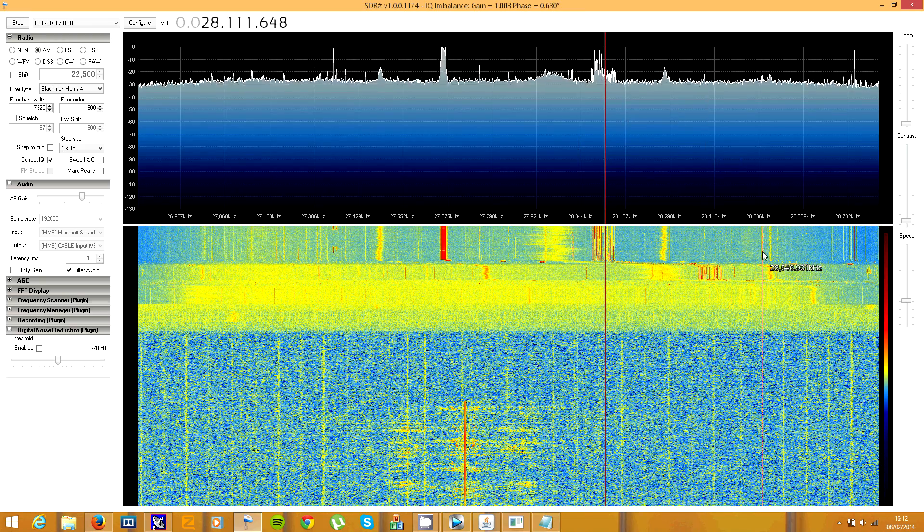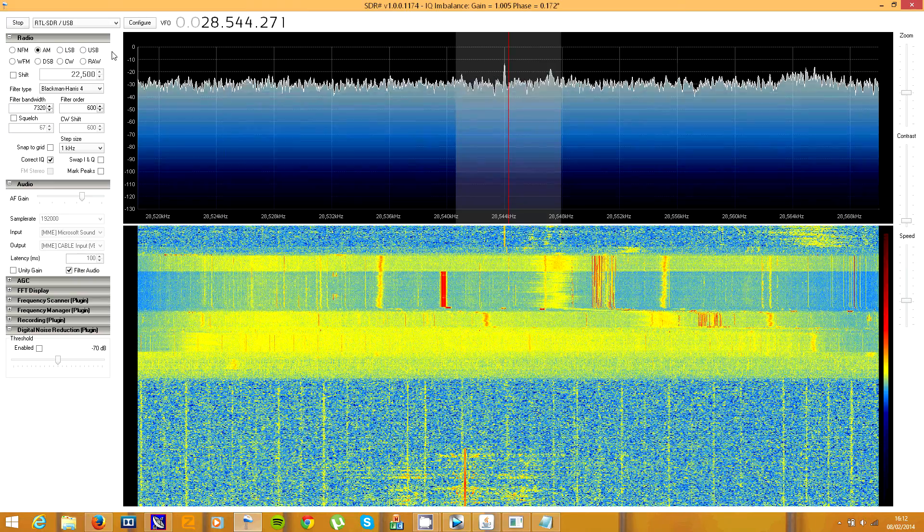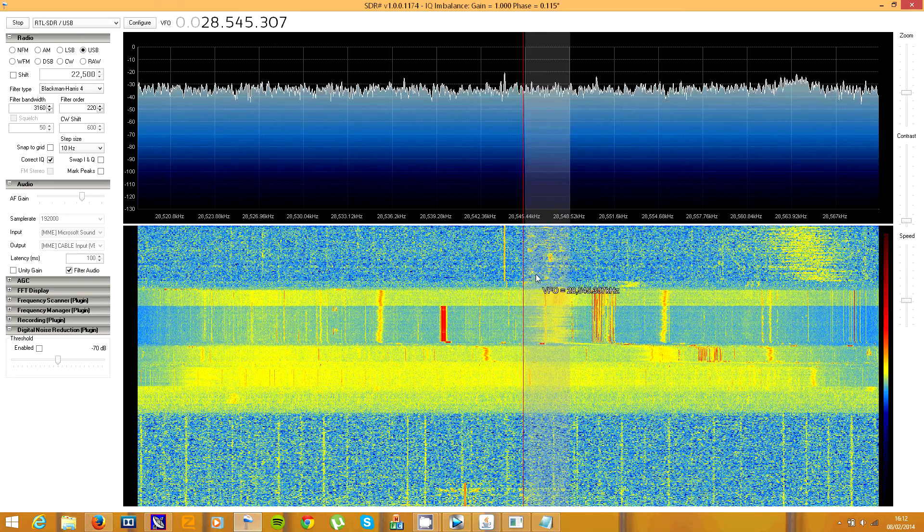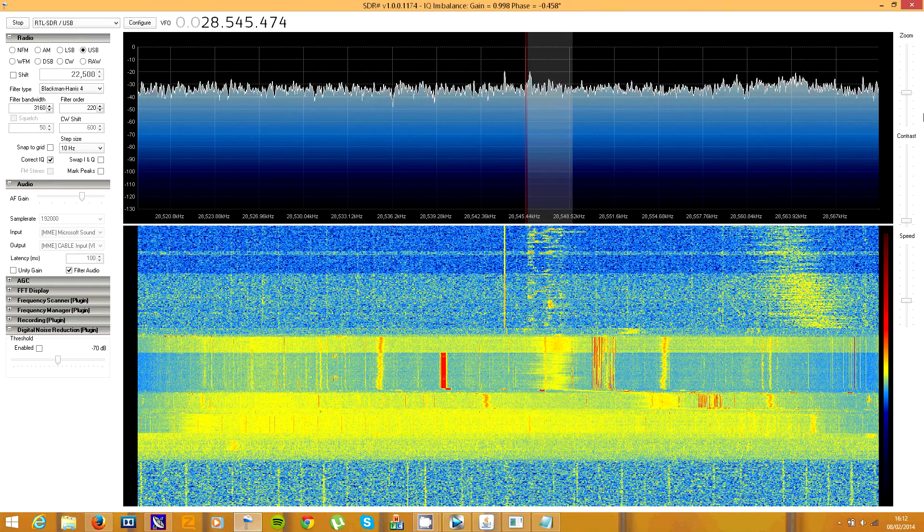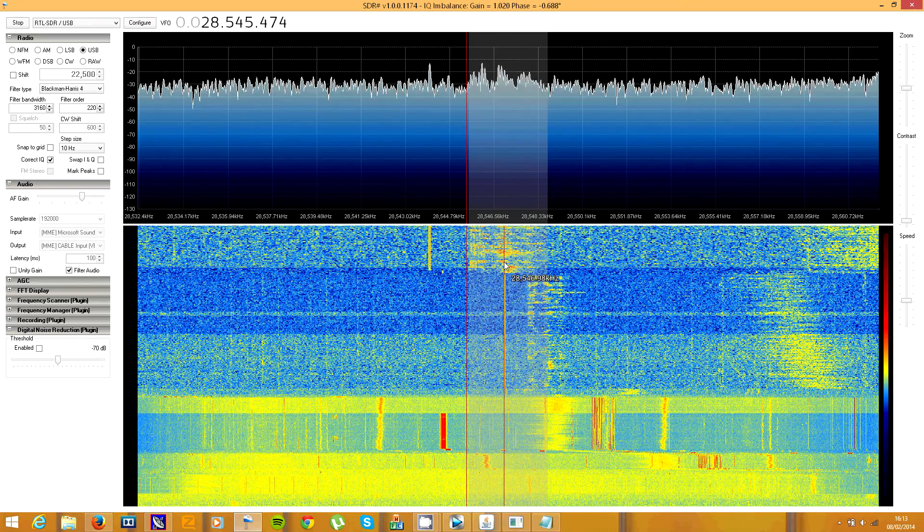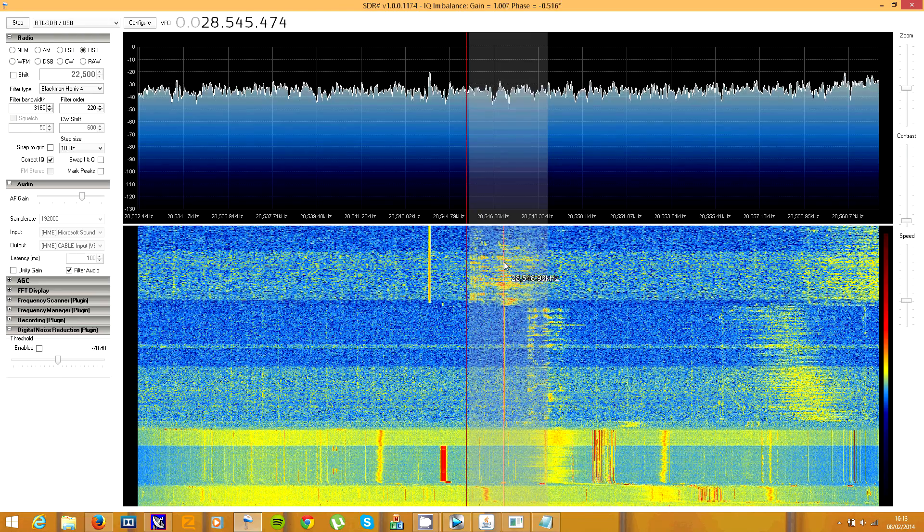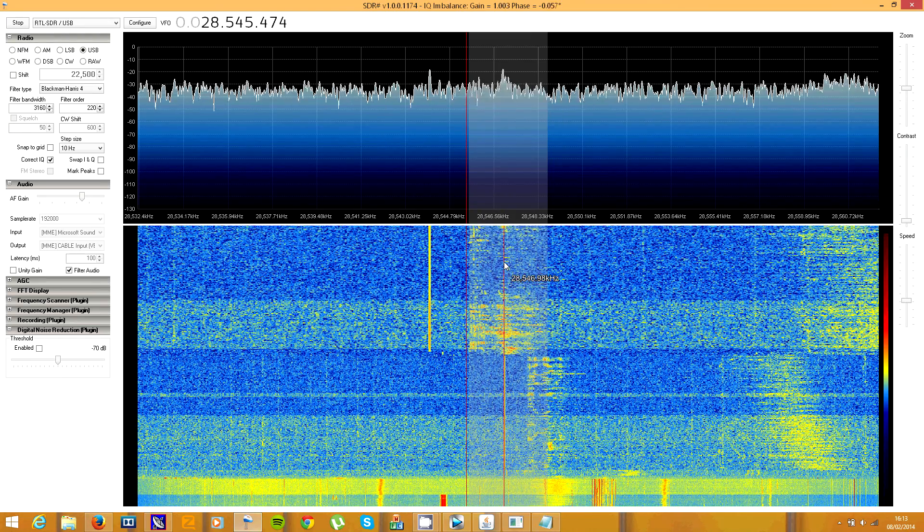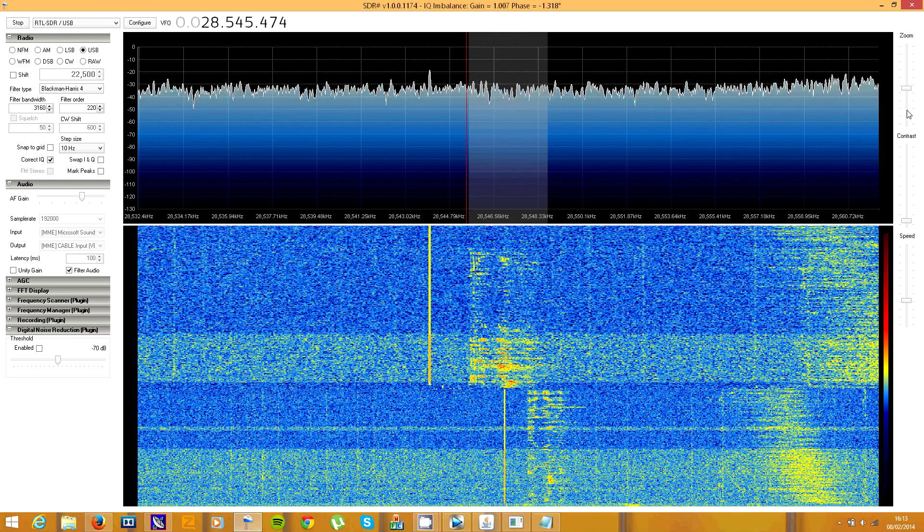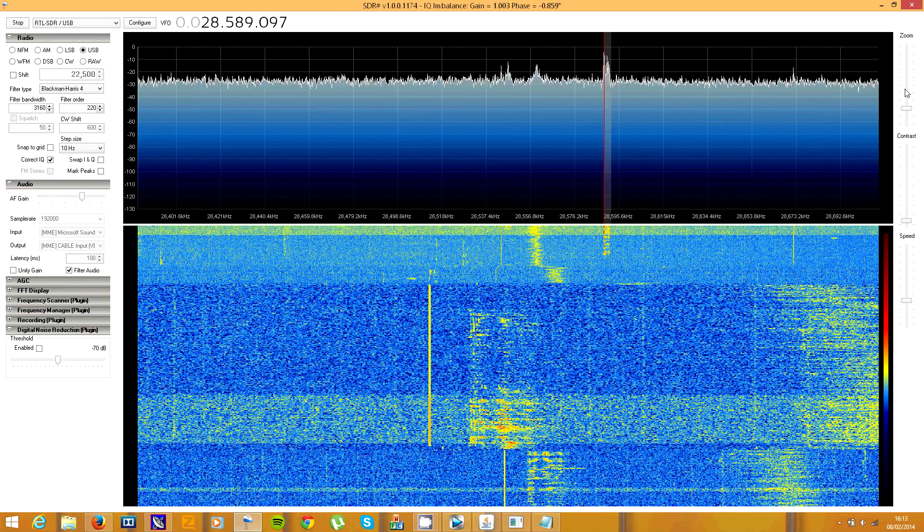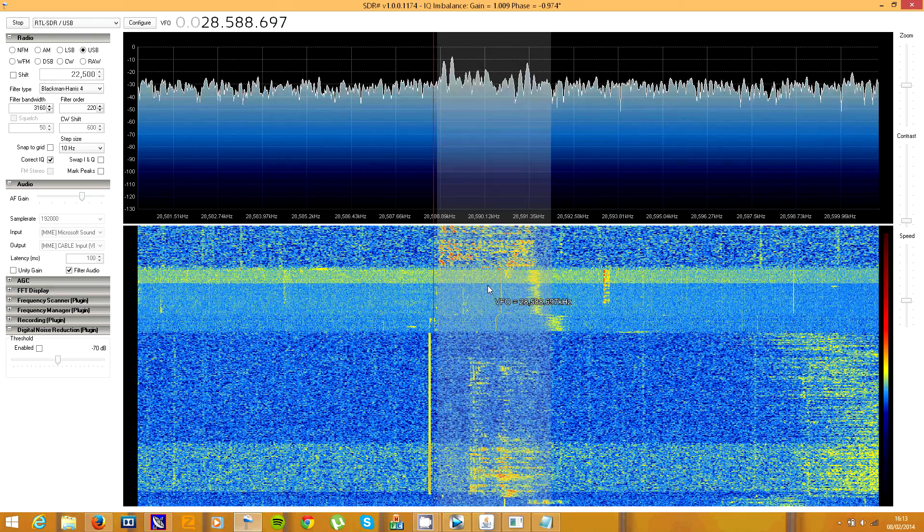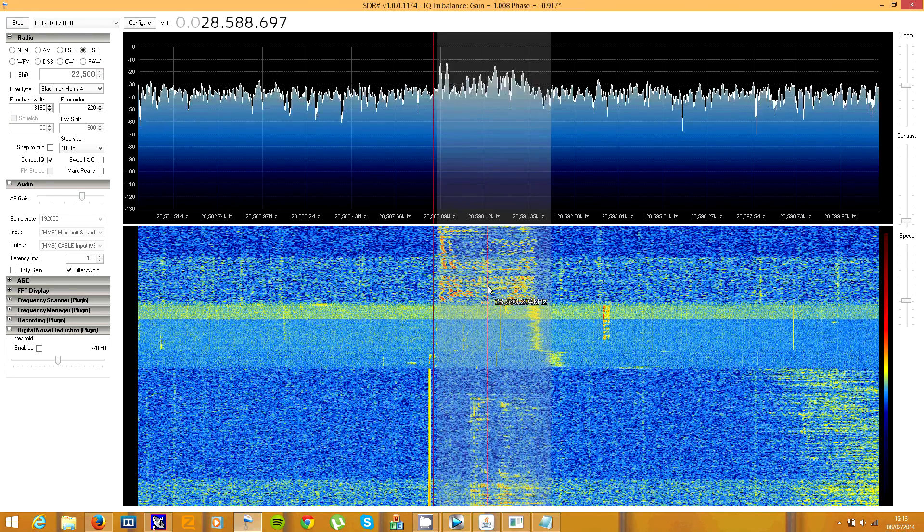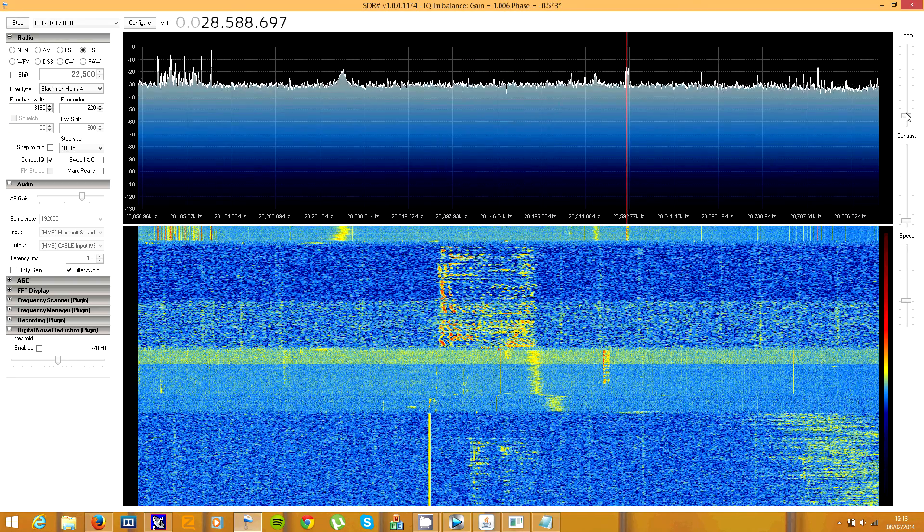Now if I go up a bit, there's the amateur 10 meter band here, there's some SSB stuff up here, there we go. Let's have a look. So we can hear stations all the way from America. That sounds like German.